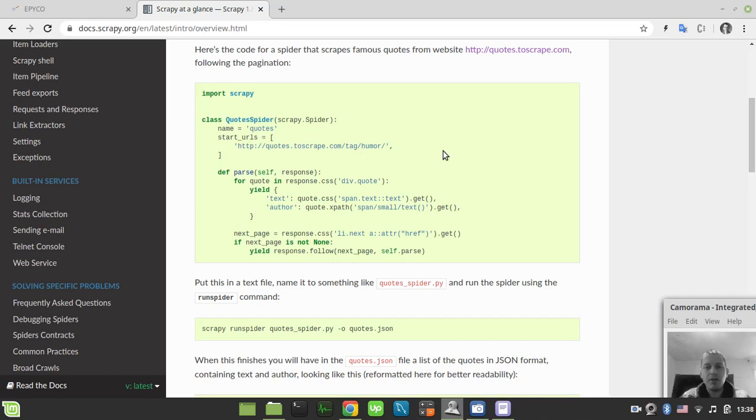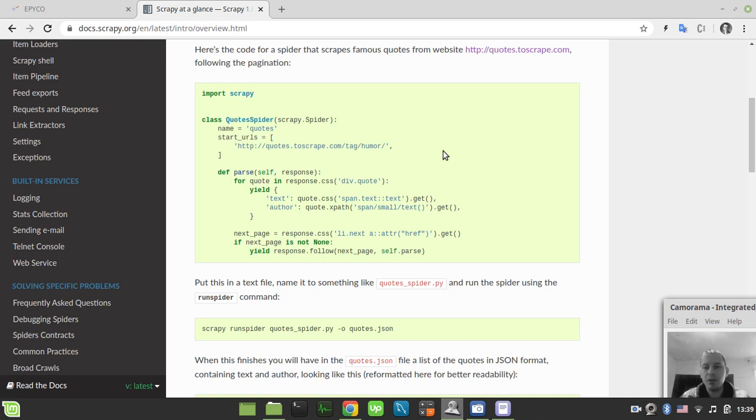Hey what's going on guys, in this video I'm going to show you the simple way of how you can store the output of your Scrapy spider to CSV or JSON file or whatever format is supported by Scrapy itself.